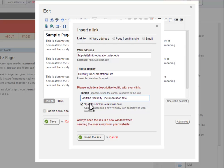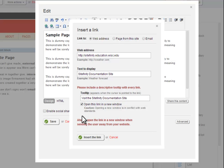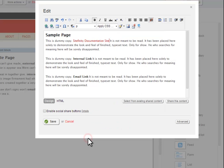The open this link in a new window checkbox designates whether the visitor's browser should open the linked page in a new browser tab or navigate to the page in the current window. Note that if you uncheck this checkbox, links will navigate users away from your site, which is sometimes undesirable from a marketing standpoint. When you are done, click the Insert the Link button to create the link.